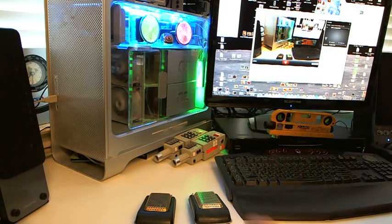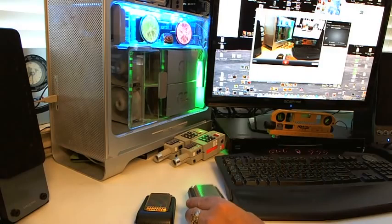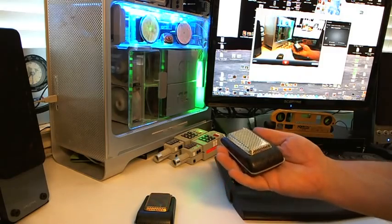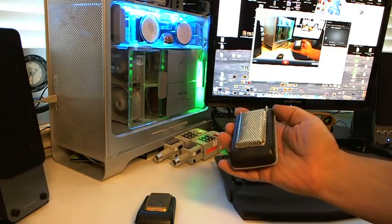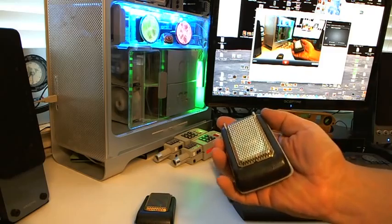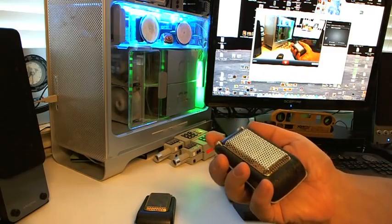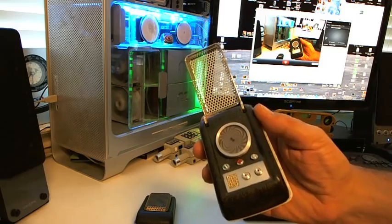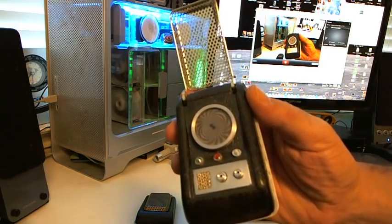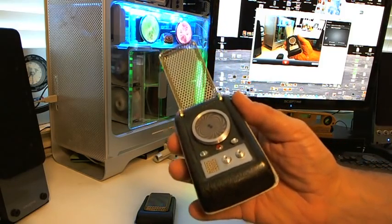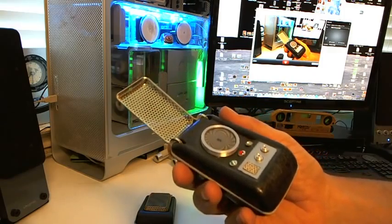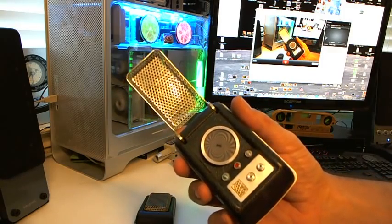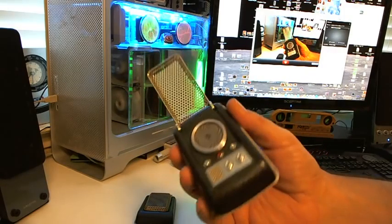What we have here today are the two communicators in this eBay auction. This is the first one. It's been modified by me—I'll demonstrate it. It's got a double chirp in it. The little jewels have been replaced and upgraded by me.